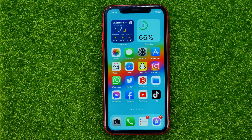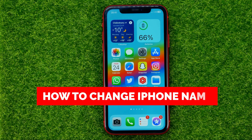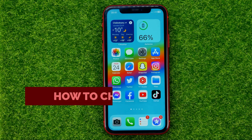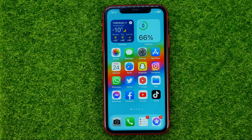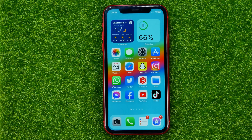In this video I'm going to show you how you can easily change your iPhone name. Be sure to watch the video to the very end so you don't make any mistakes, and of course do not forget to like this video and subscribe to my channel. Thanks guys!